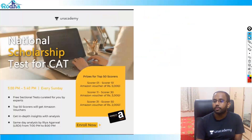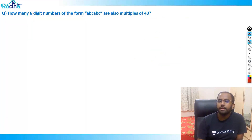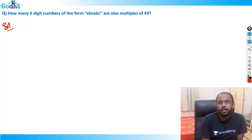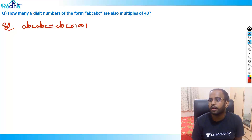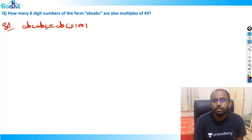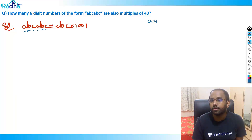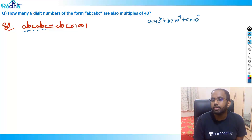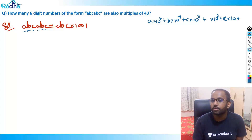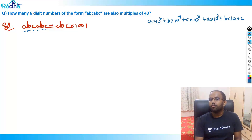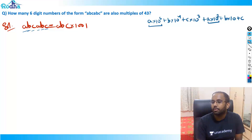Let's move to the second question. How many six-digit numbers of the form abcabc are also multiples of 43? Now, abcabc can be written directly as abc × 1001. If you break it down: a × 10⁵ + b × 10⁴ + c × 10³ + a × 10² + b × 10 + c. Combining the 'a' terms, you get 100a × 1001; combining 'b' terms gives 10b × 1001; combining 'c' terms gives c × 1001.